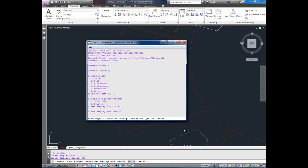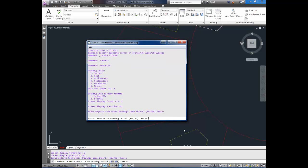And now it asks you if you want to scale other drawings when you insert them. You're going to leave this at yes most of the time. Because say you insert an imperial, like feet drawing, into your metric drawing. It will automatically convert it to meters for you, which is useful. So I'm going to leave that as yes.